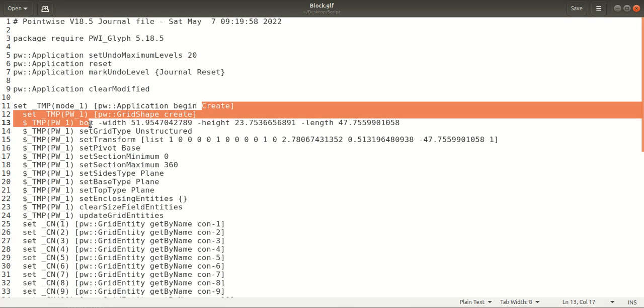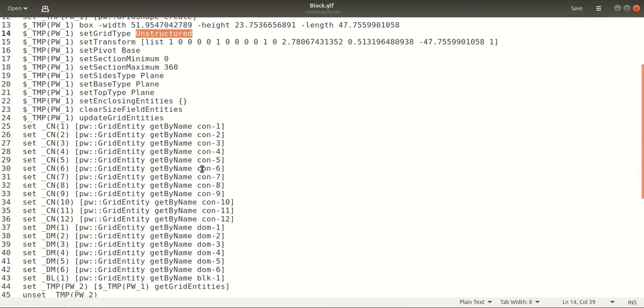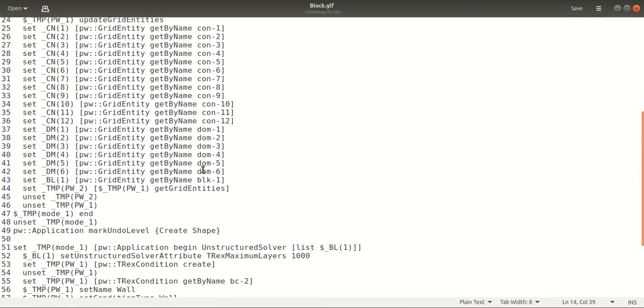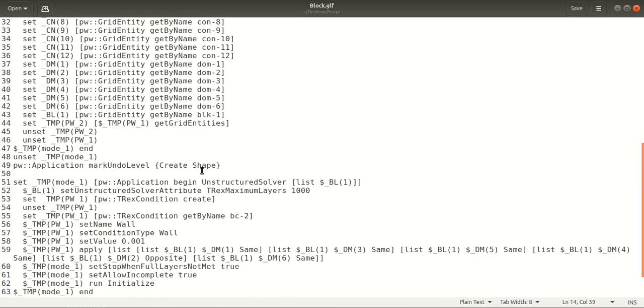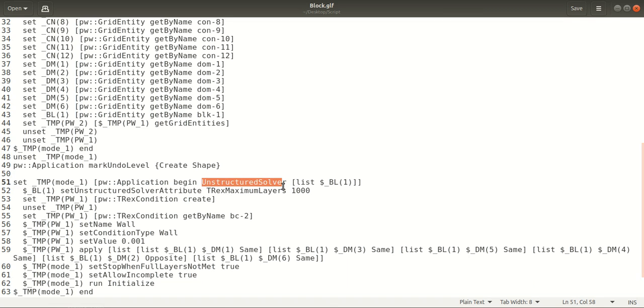Once this block is created, it is solved in the unstructured solver or the Grid Solve menu. Under the T-Rex tab, the maximum layers is specified as one thousand.